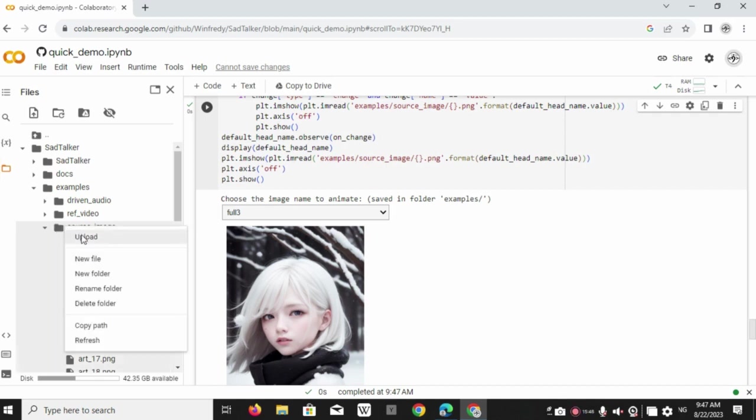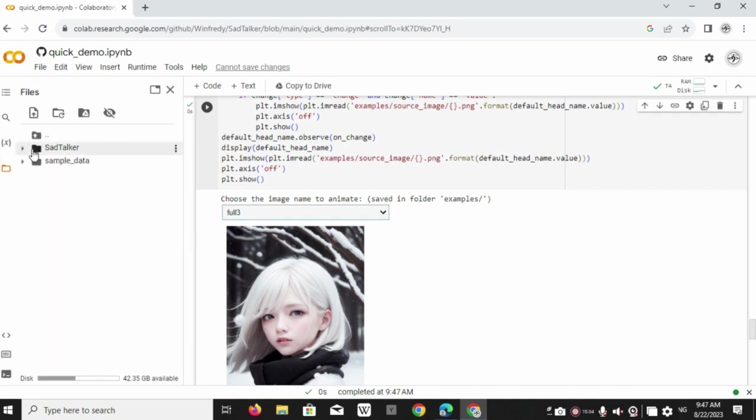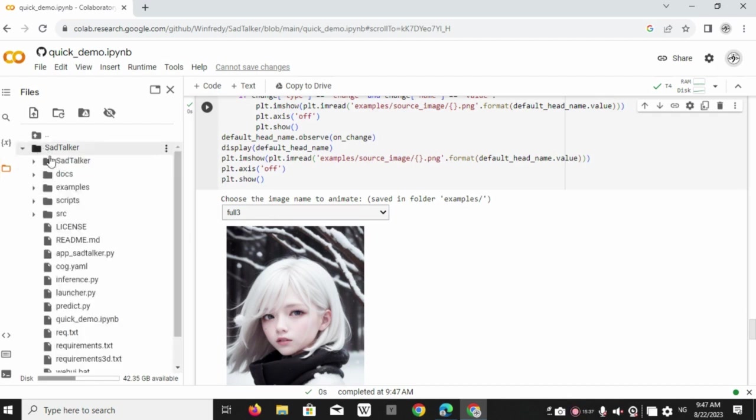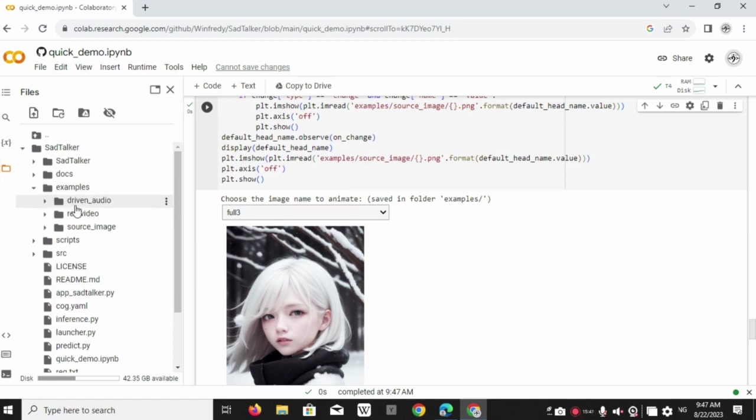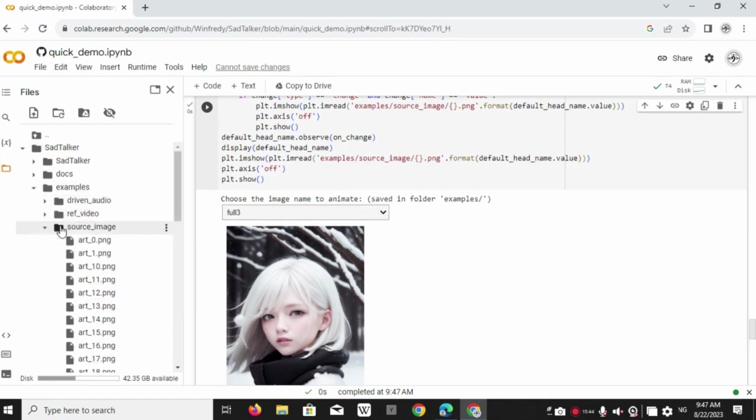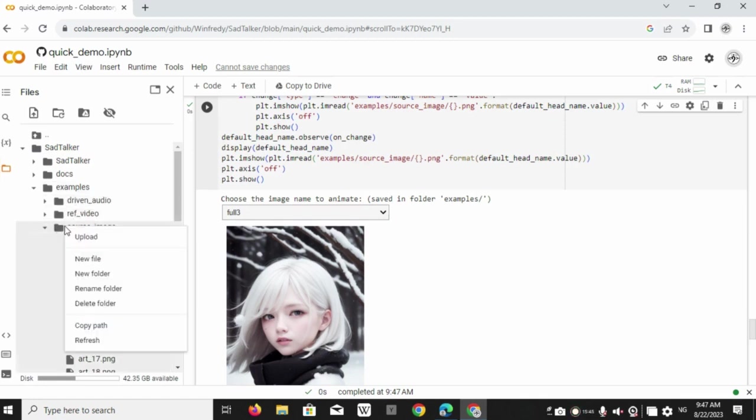After choosing the image and running that block, if you get an error here, it would mean that the face of the image you provided is not detectable. So enter a clear face detectable image.